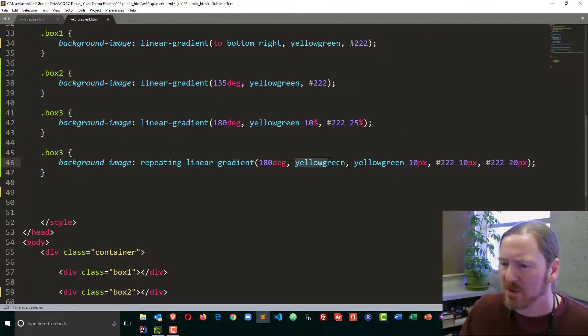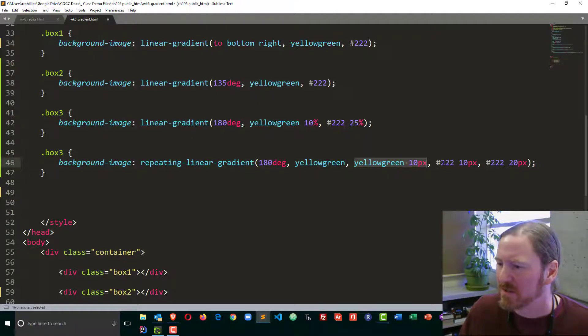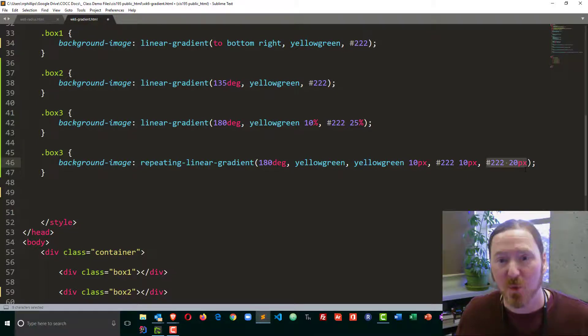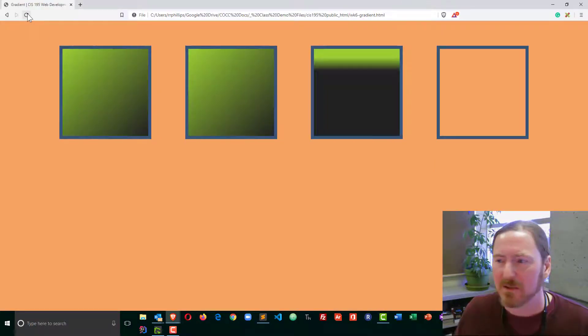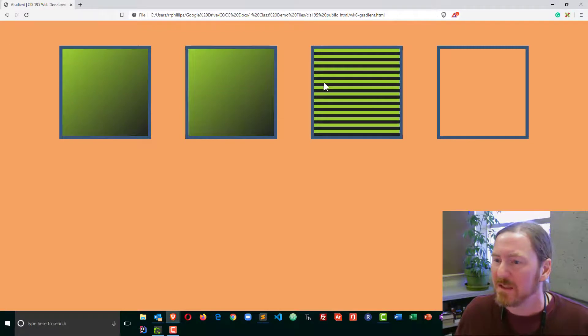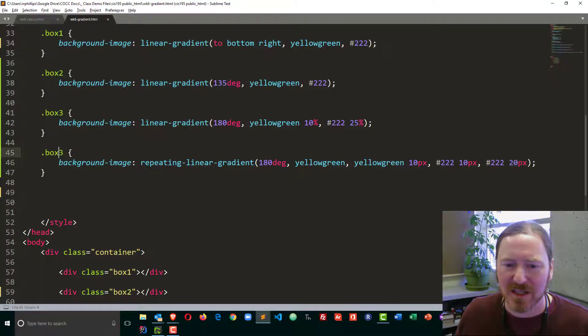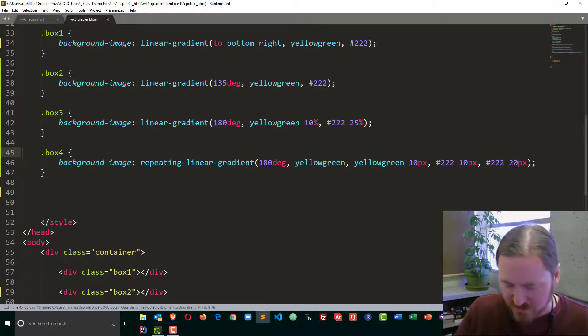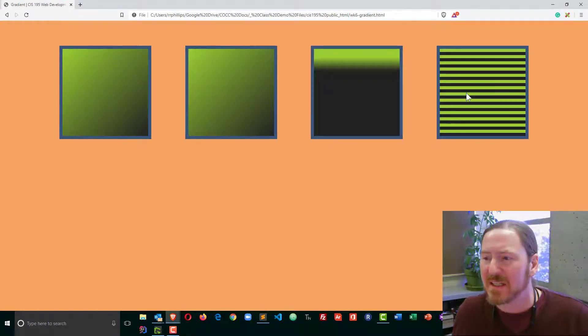I've got yellow green with no value, yellow green at 10 pixels, dark gray at 10 pixels, and then dark gray at 20 pixels. Let's see what we get with this. And refresh. I did that in box 3, so let me correct box 3 to box 4. There we go. And you can see I'm starting to get a striped pattern.